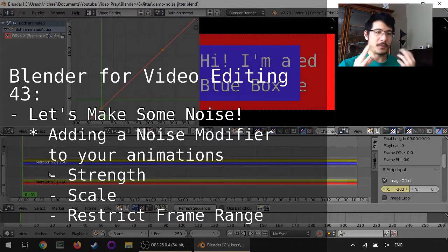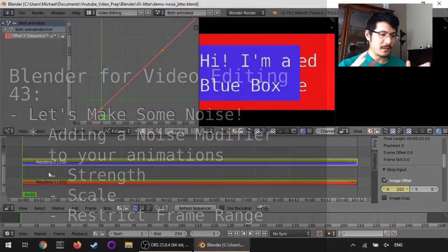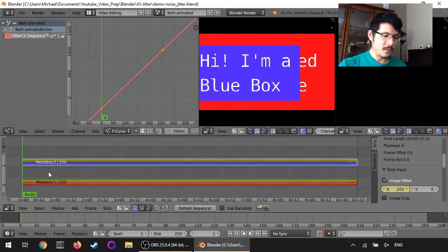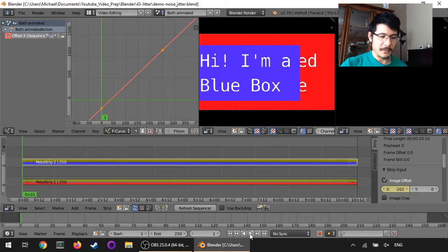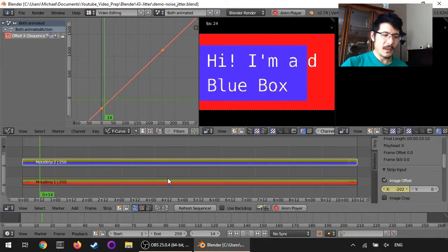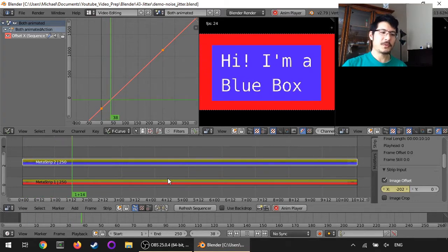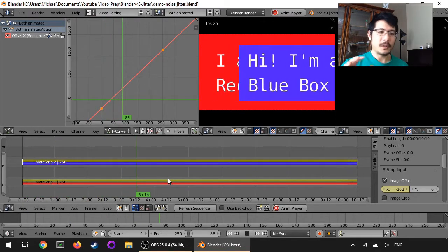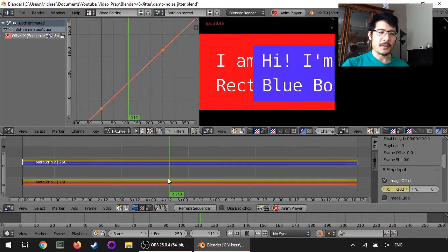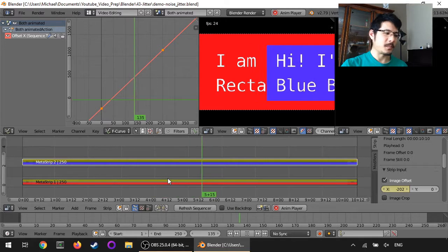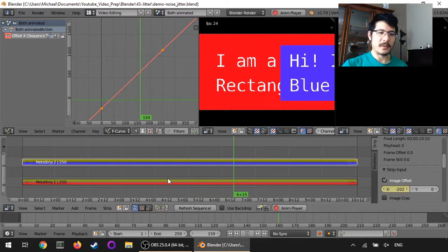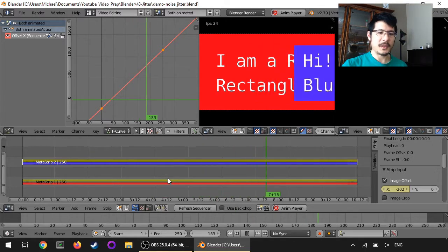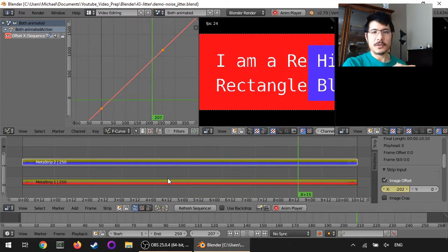So before we get into that, let's show you what I have in this scene right now. I've got two strips, and only one of them is animated. It's the blue box with text, and it just goes across.